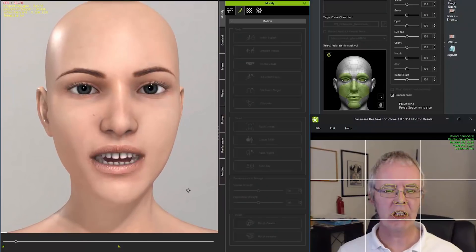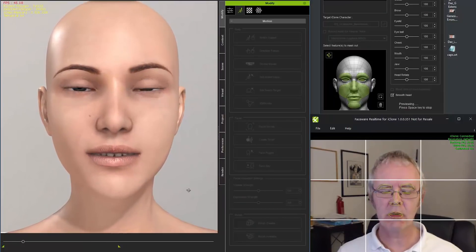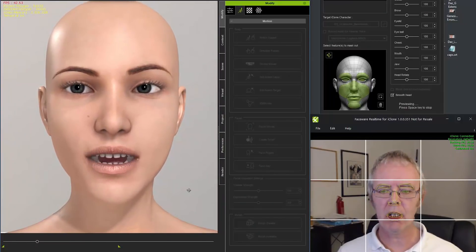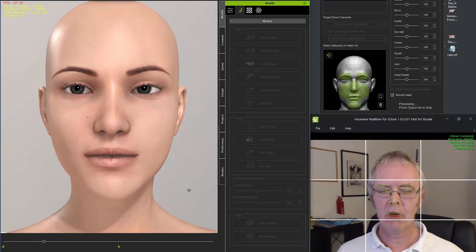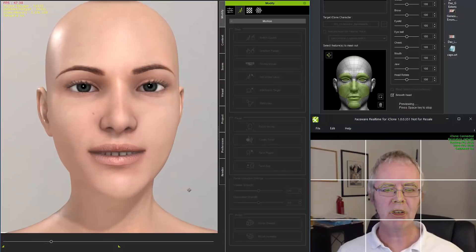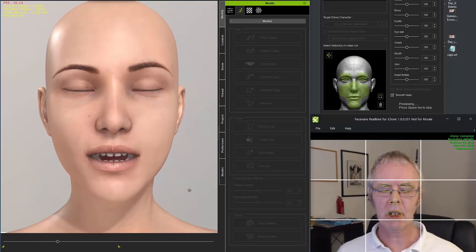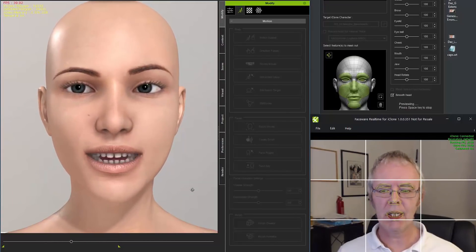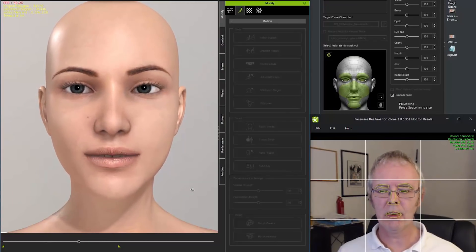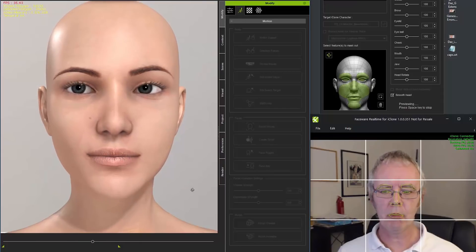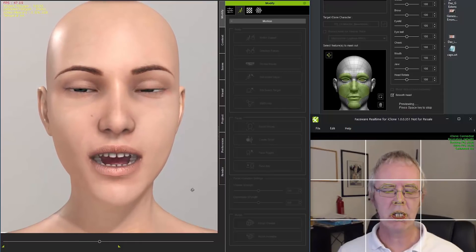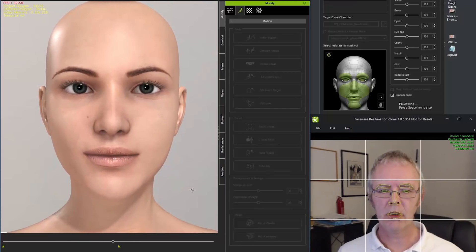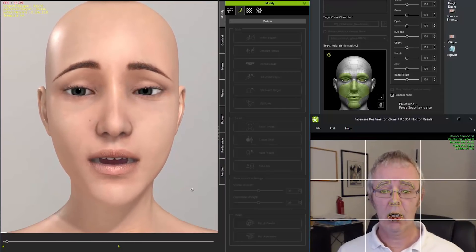There are a couple of companion tutorials that go with this one. One goes into more detail on how to convert your character in 3D Exchange, and the other is about optimizing your Daz Genesis 8 character's materials in iClone. I'll provide links in the description for those as well.